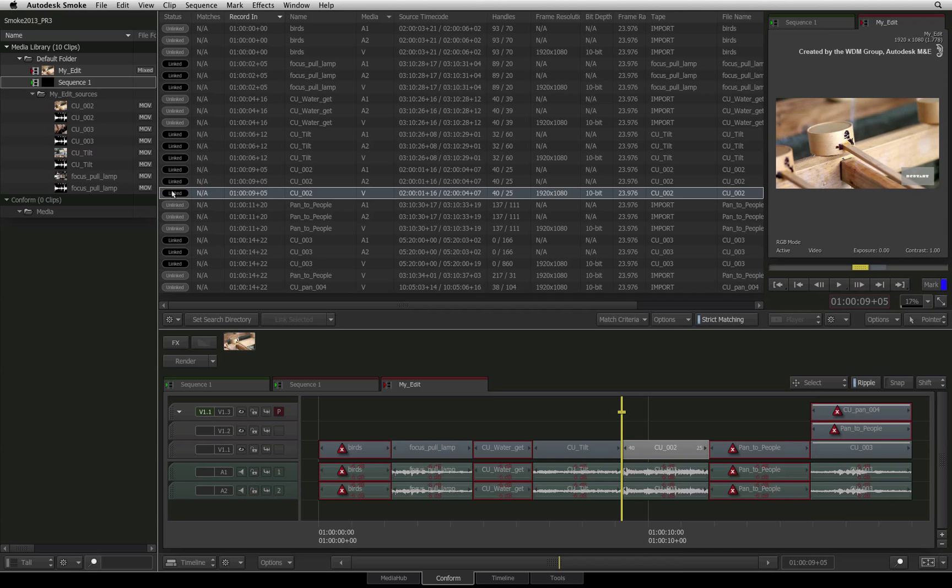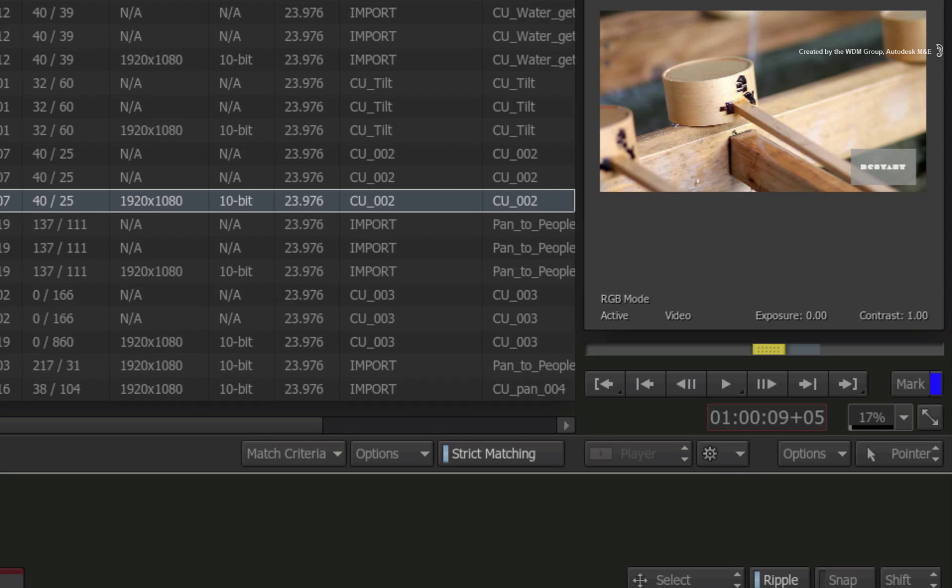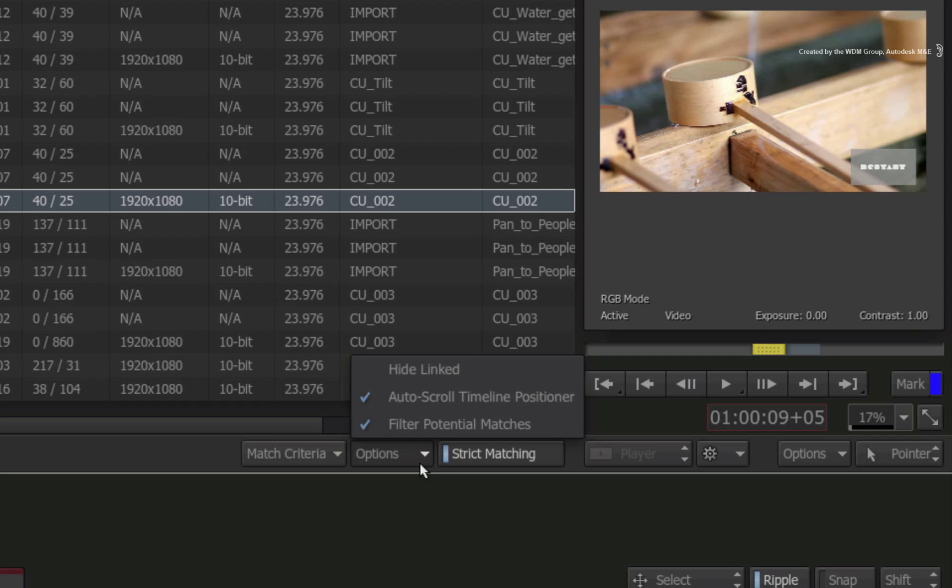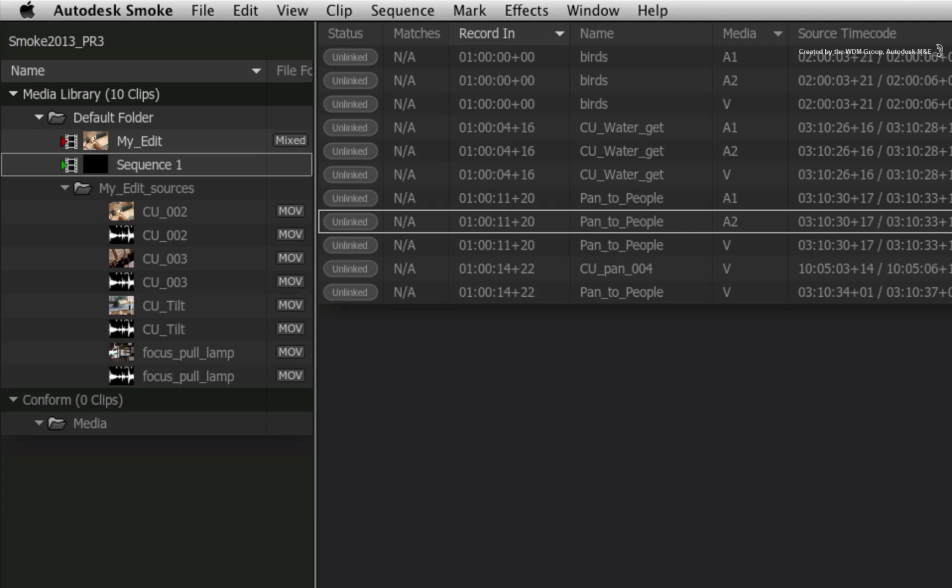So for clarity in the events list, select the options pull-down menu and choose hide linked. Now you only see the entries that need to locate their media.